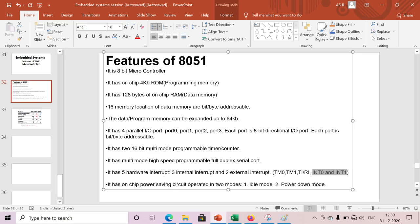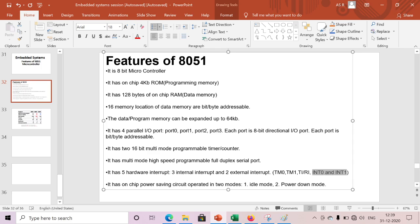It has on-chip power saving circuit operated in two modes. This circuitry is available so we can switch between the two modes: idle mode or power down mode. These two are power saving modes. If I want to reduce the power consumption from five volts to less than five volts, we can switch to either of these two modes.